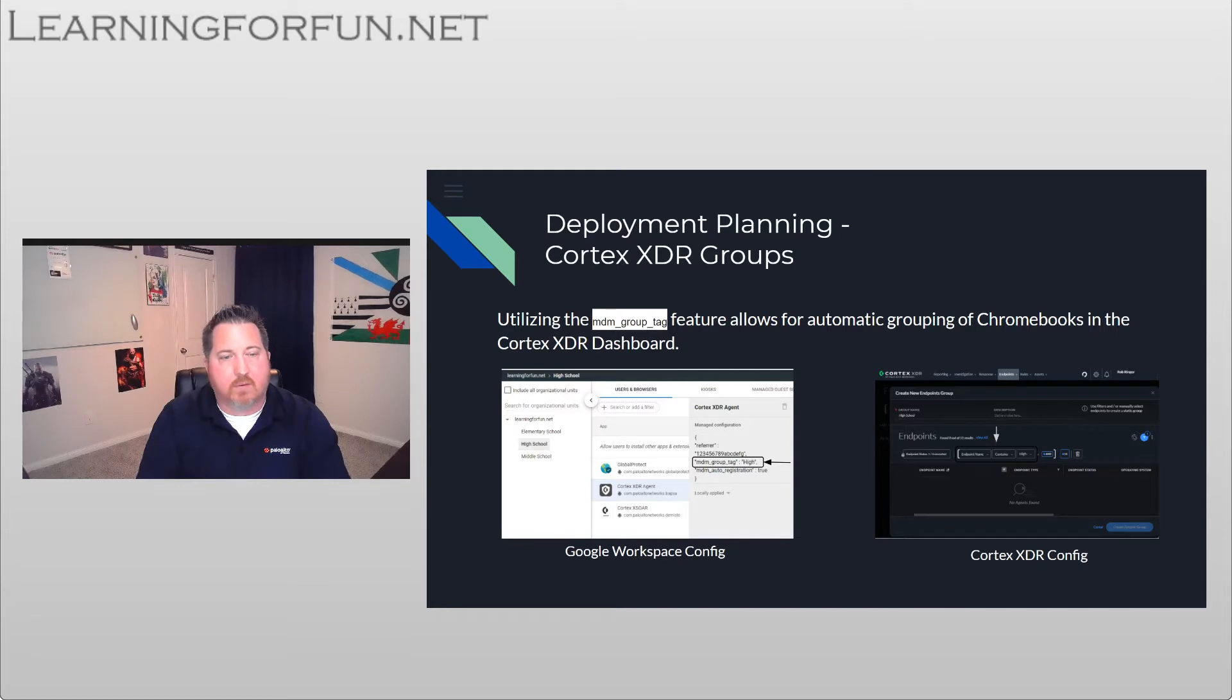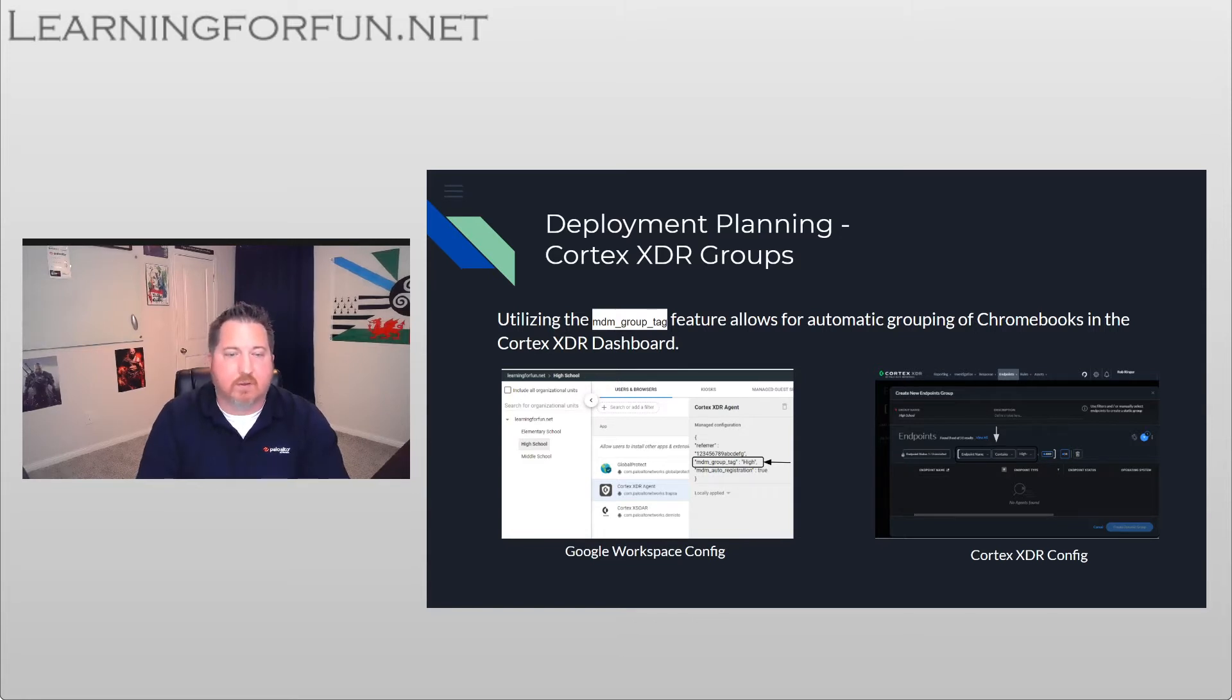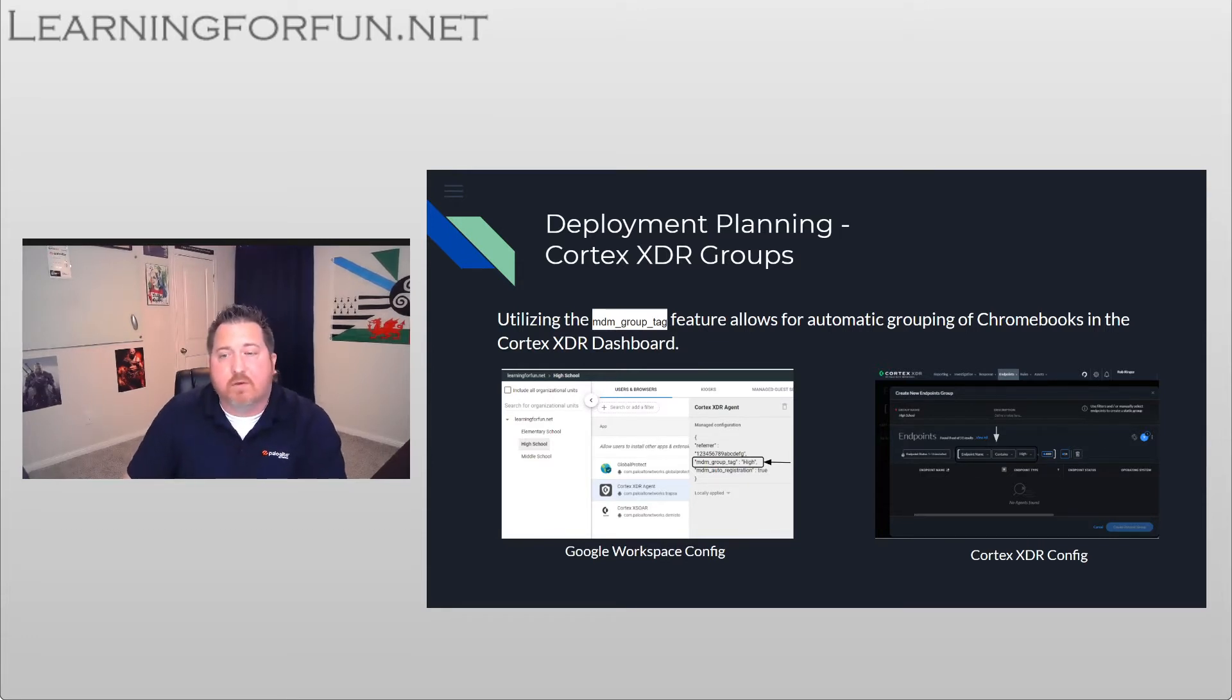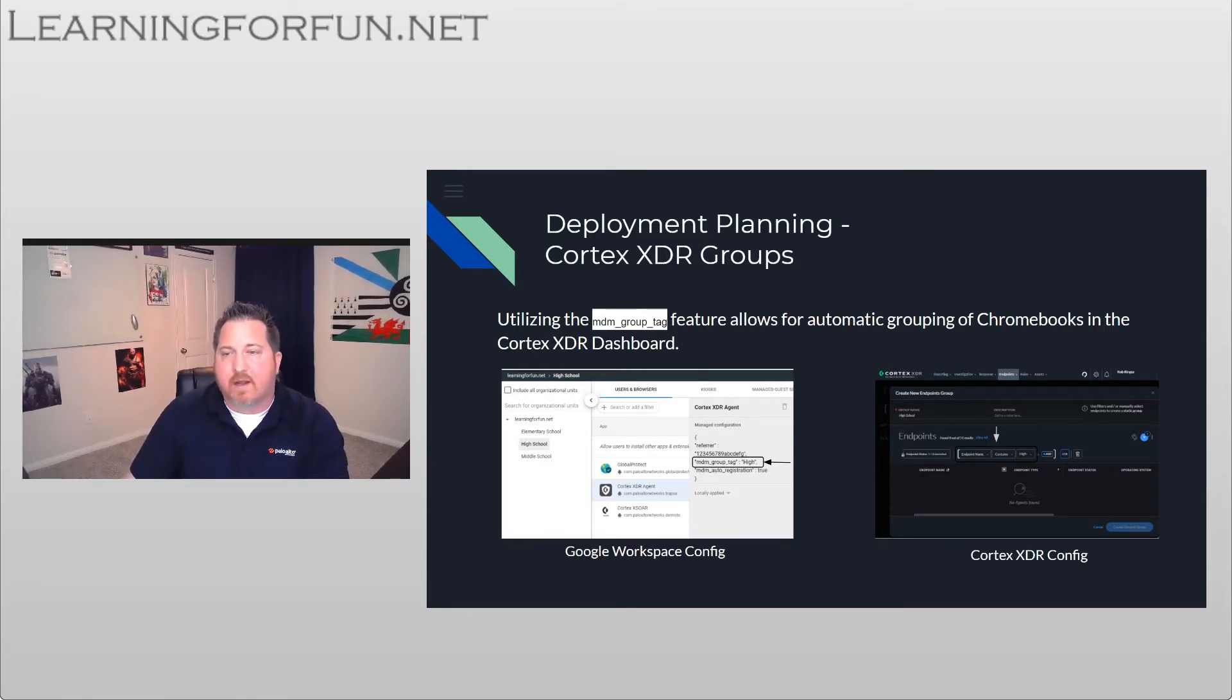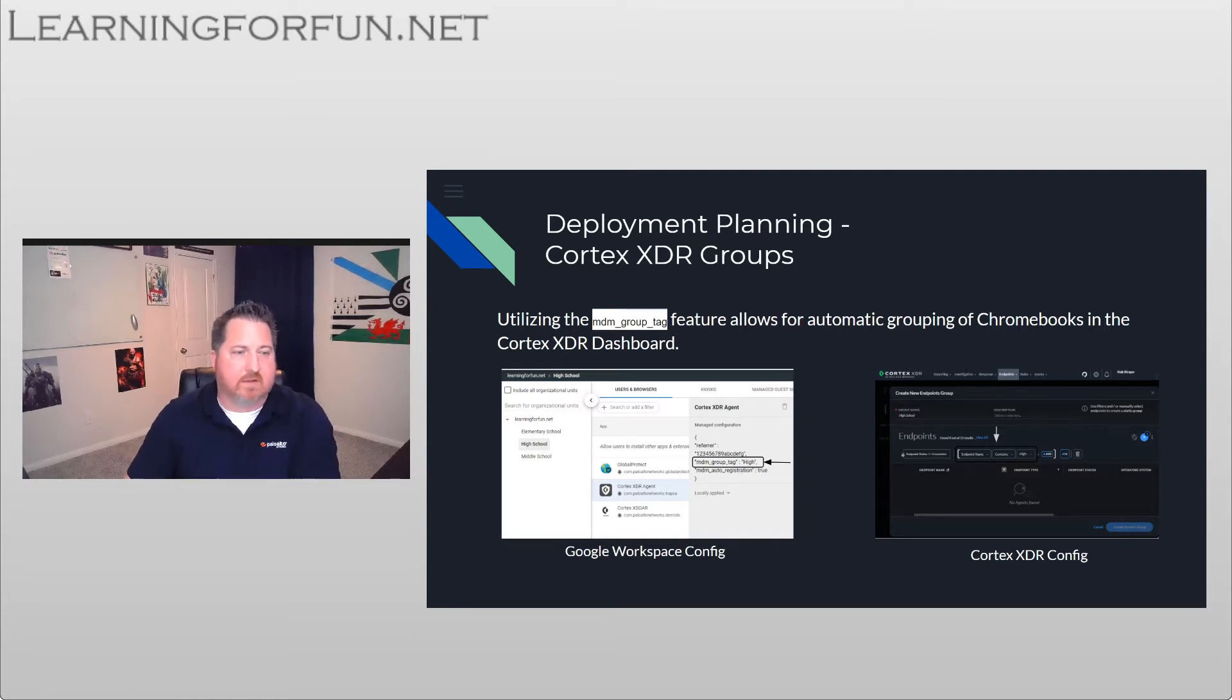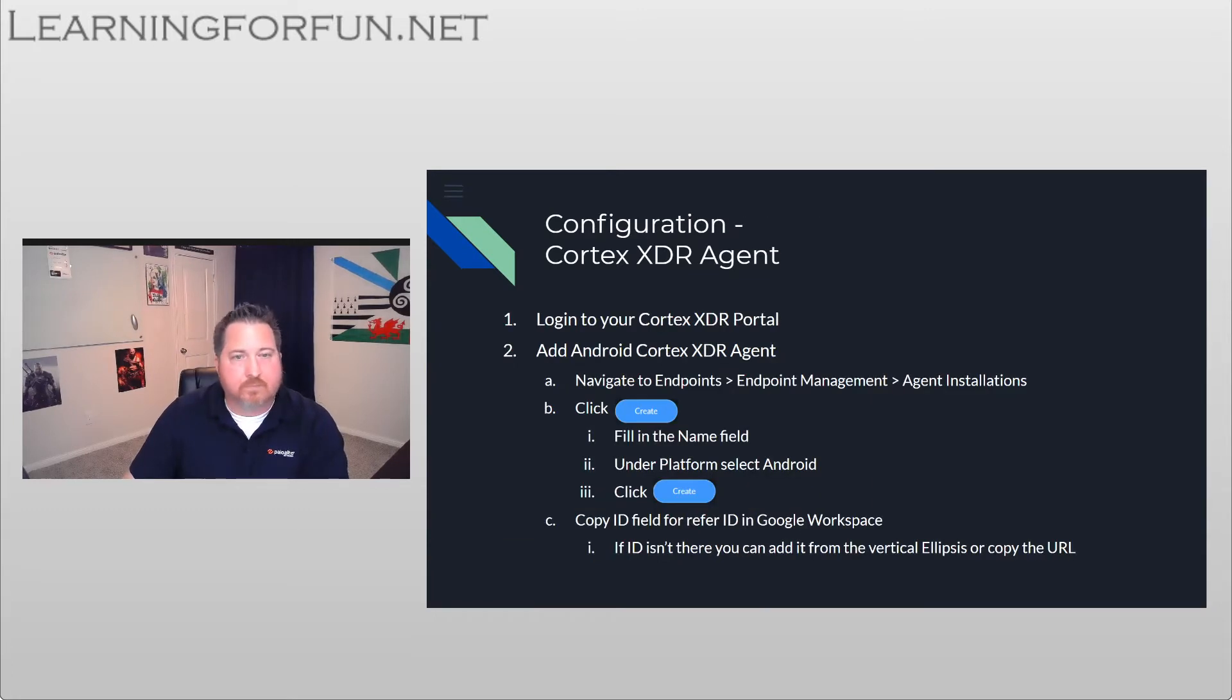So at the top, under learningforfun.net, I have it as students. Then under elementary I have it elementary, high school I have high, and the middle school I have middle. And that allows me then on the Cortex XDR on the right, that dynamic group, to use that as a filter criteria. And now I can quickly group all my Chromebooks together by where they're located or the students that are using them.